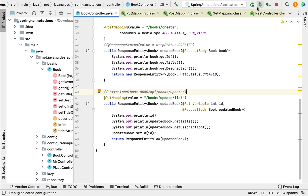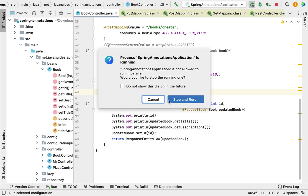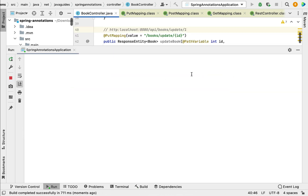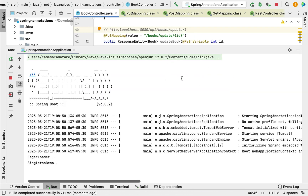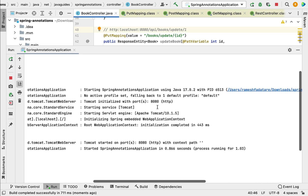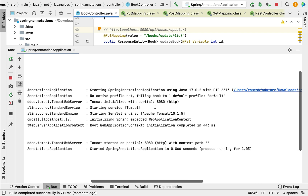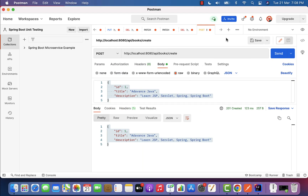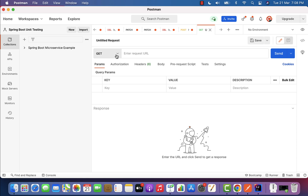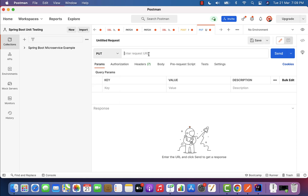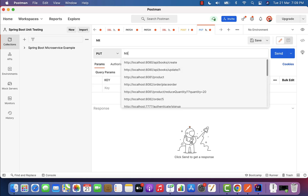Let us go ahead and run the Spring Boot application and test this REST API. From here I am going to stop and rerun the Spring Boot application. Our Spring Boot application is up. Next, let's go to the Postman client and create a new request. Here let us choose HTTP PUT method.